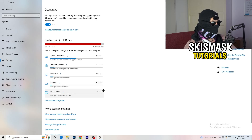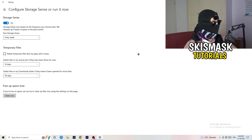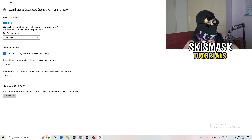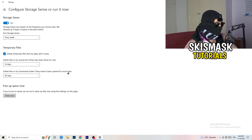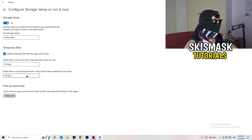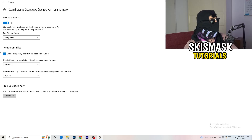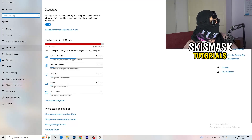Go back to Settings, then go to Storage and click Configure Storage Sense or Run It Now. Turn on Storage Sense and set it to run every week. Enable deletion of temporary files your apps aren't using. For files in your Downloads folder, I'd set it to delete after 60 days. Then click Clean Now — it will take a while but it'll help a lot.